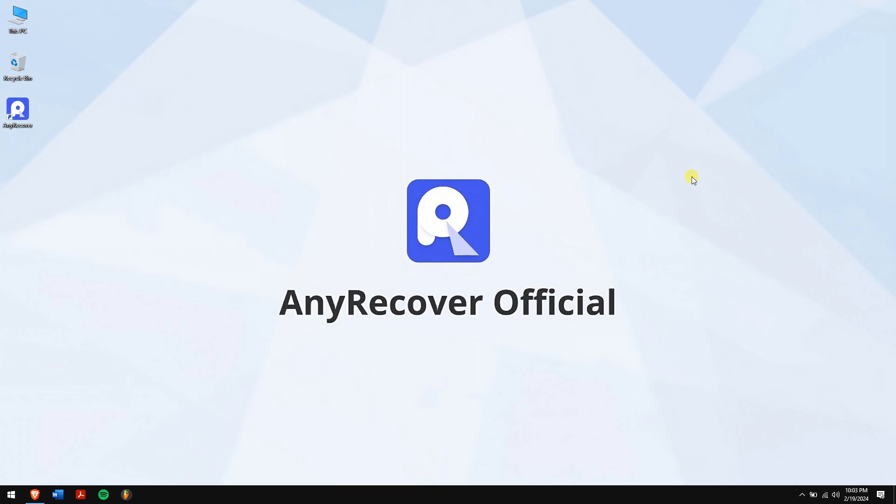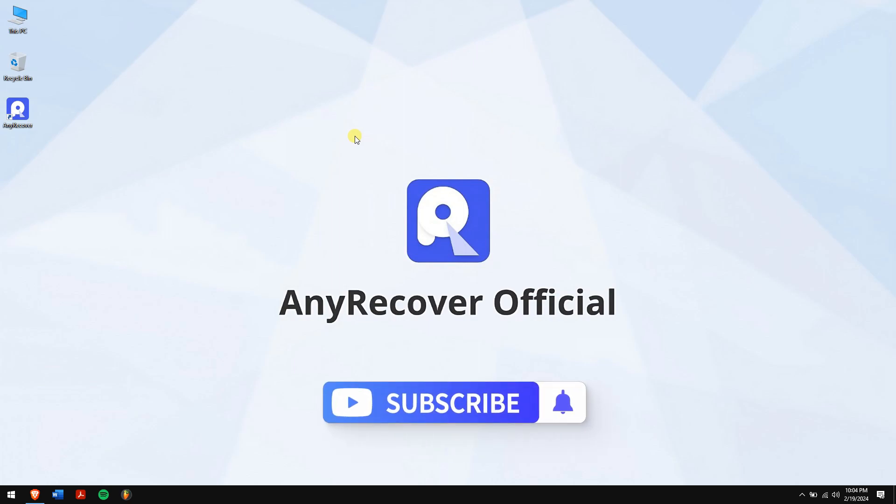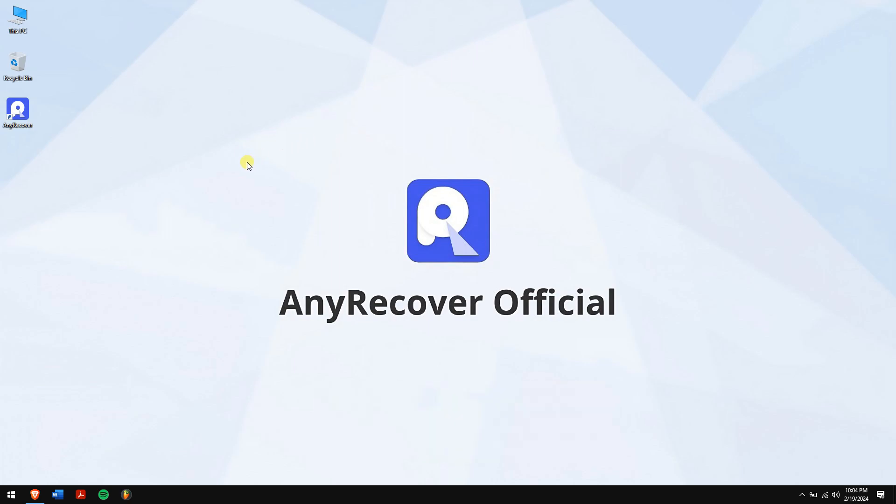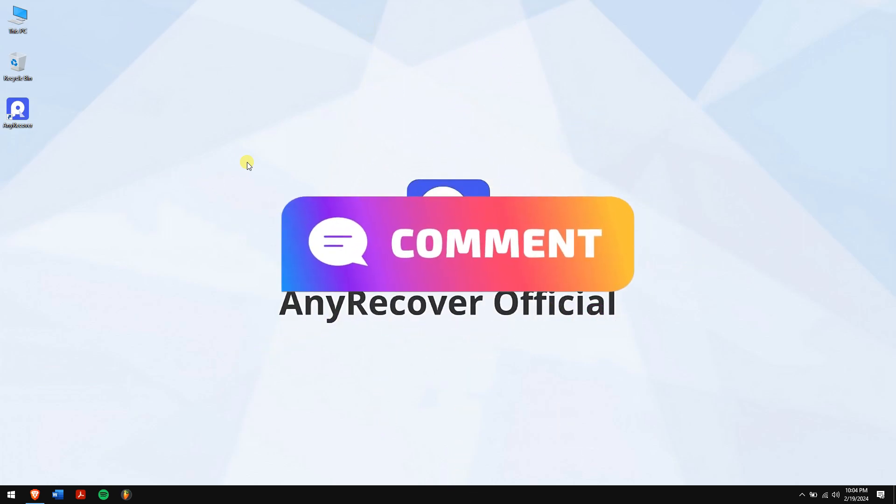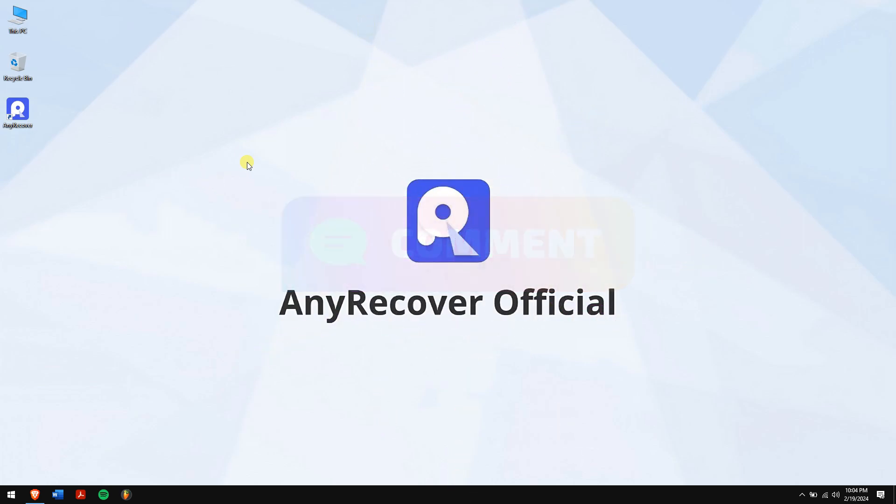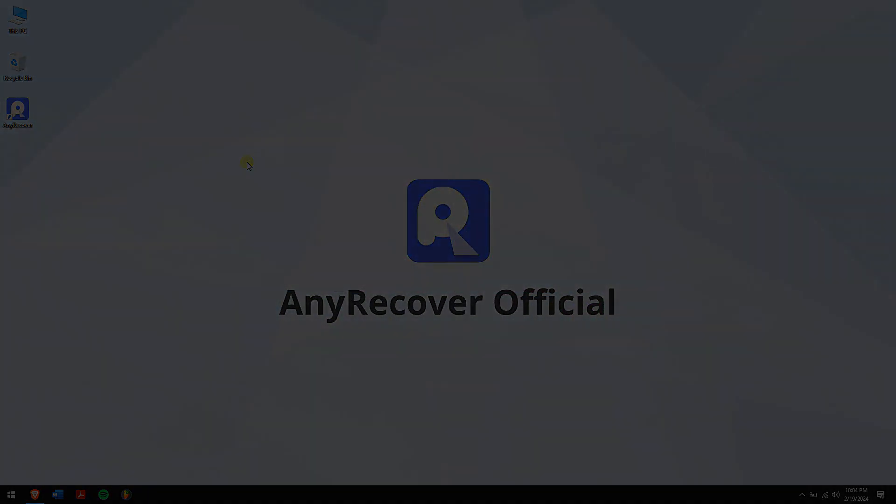Well, in this way, you can recover a hacked WhatsApp account without any hassle. Do subscribe to our channel for more content just like this one, and if you have any doubts or questions then do let us know in the comment box down below. Have a great day, and I'll see you in the next video. Cheers!